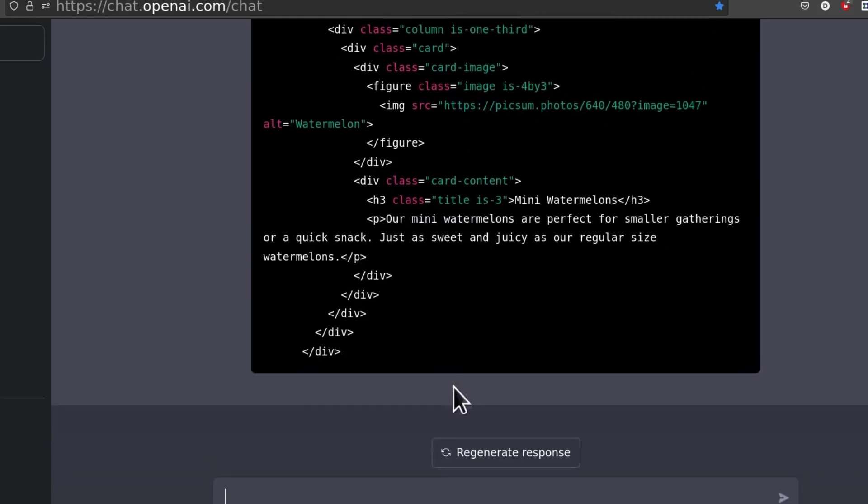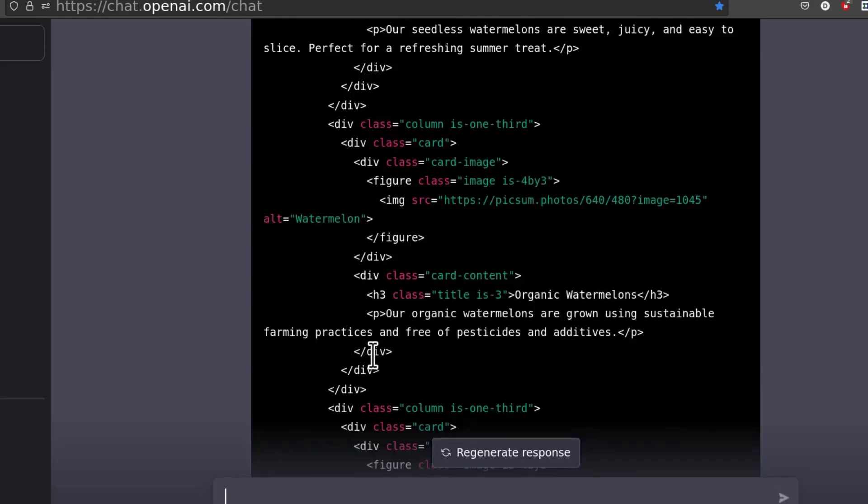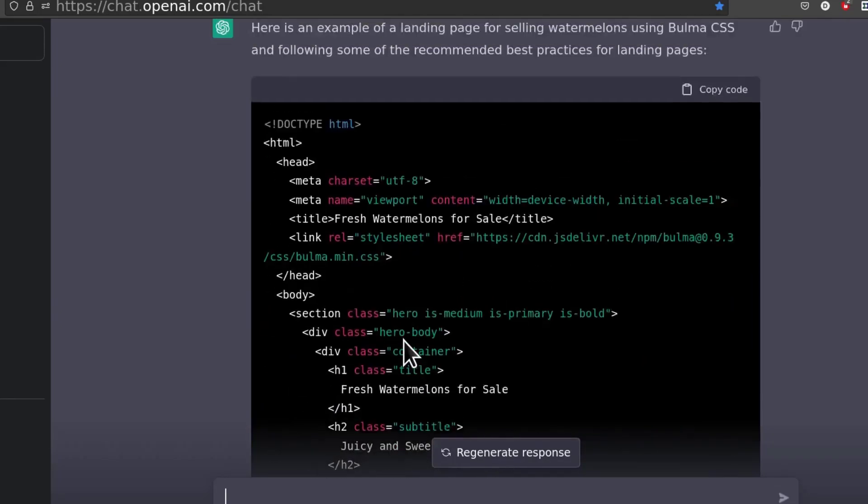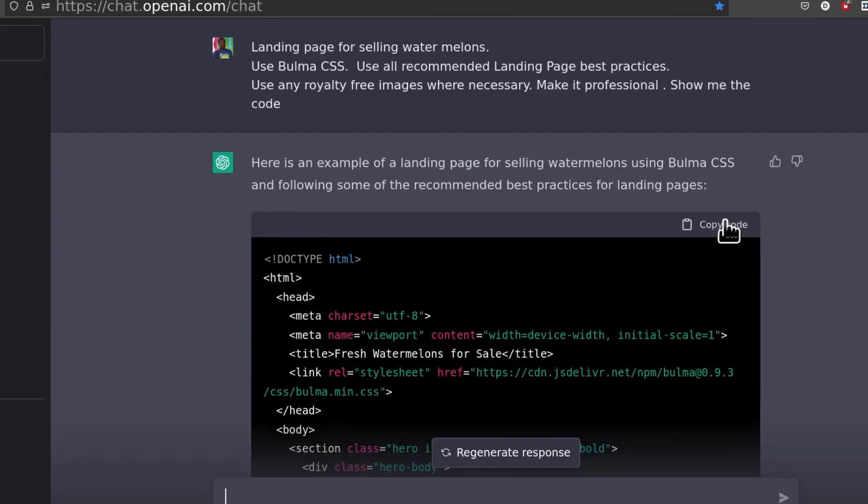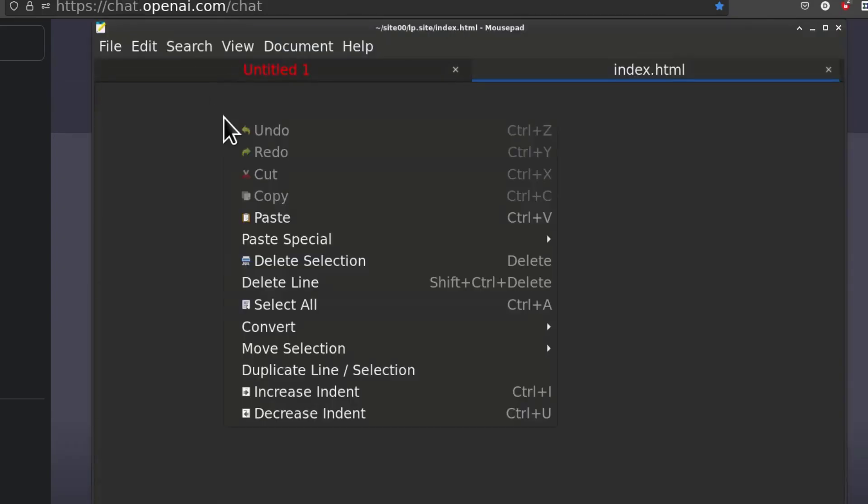Okay, so it seems to have stopped there but that is not a problem. I'm just going to copy this first and put it in there.